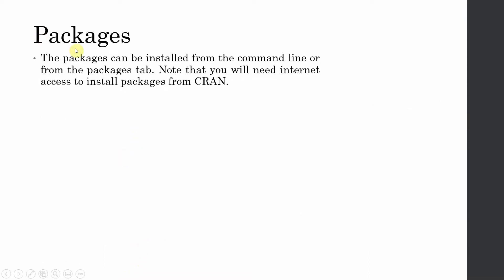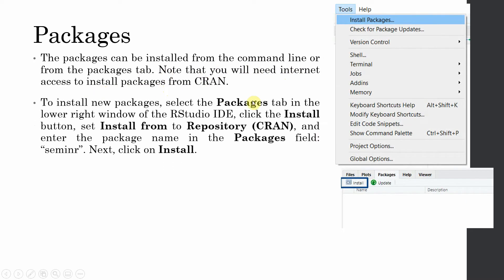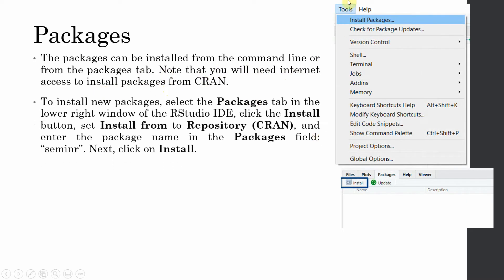The packages can be installed from the command line or from the packages tab. Note that you will need internet access to install packages. You can either go to tools and install packages or you can click install from the right bottom dialog.